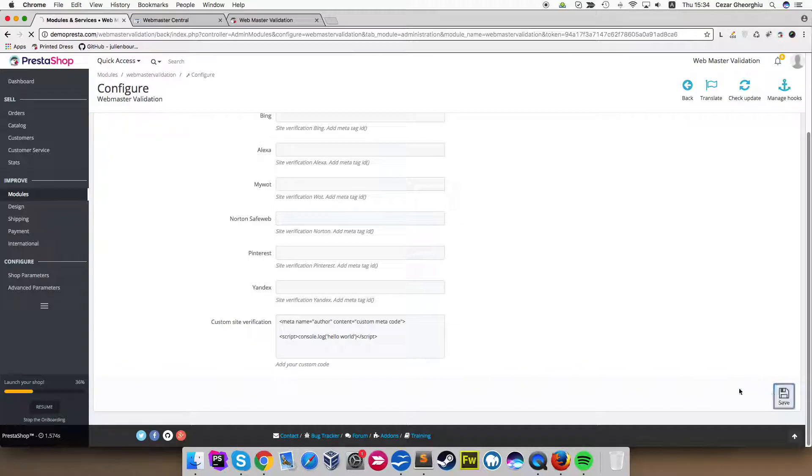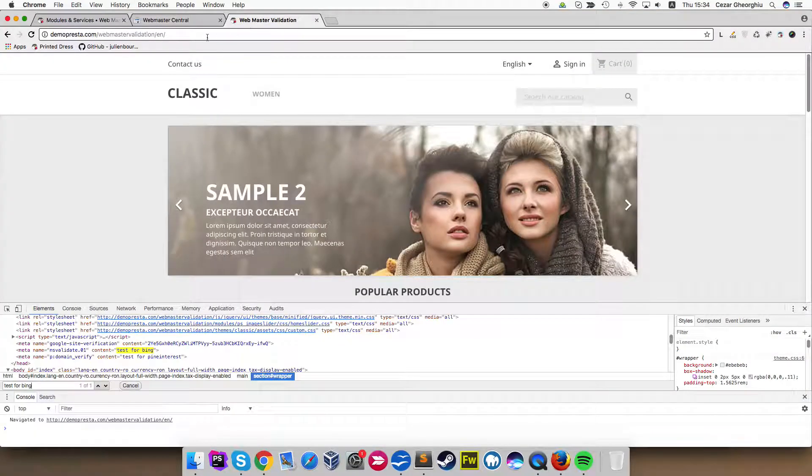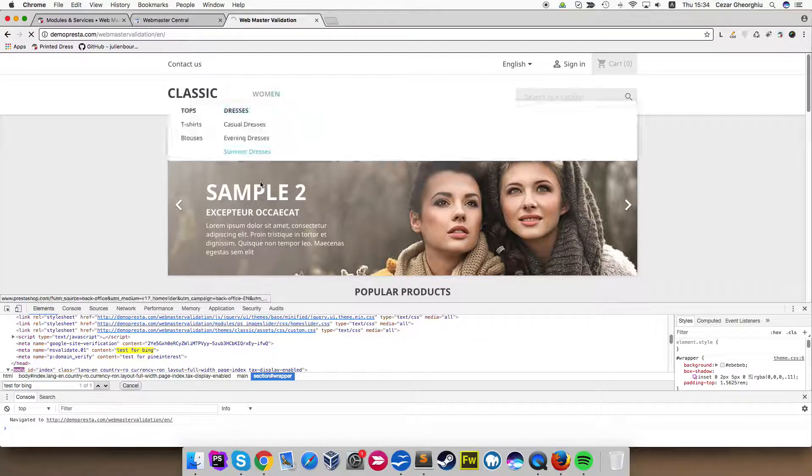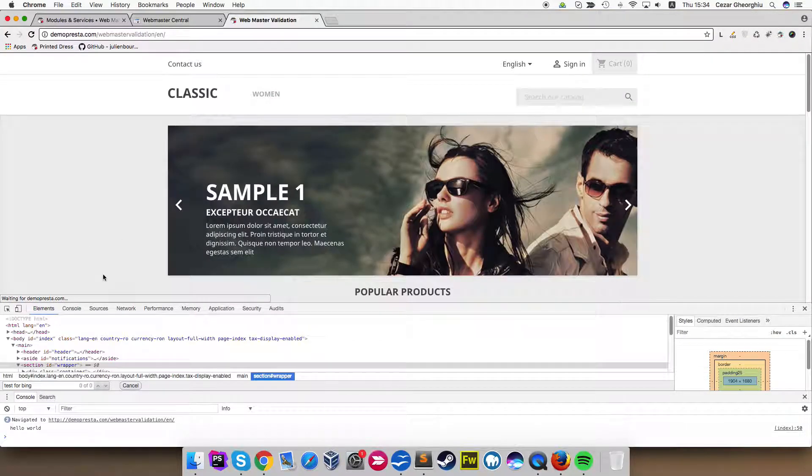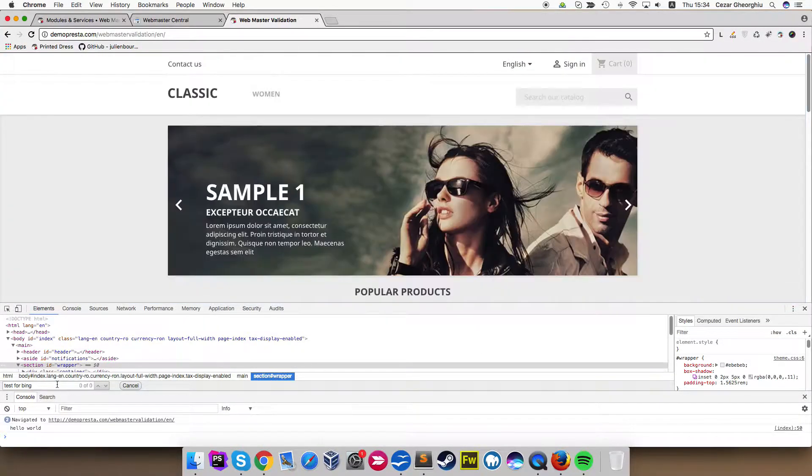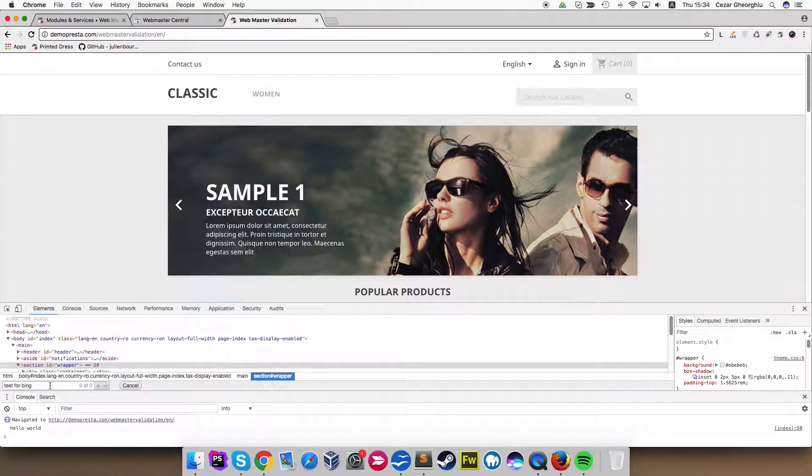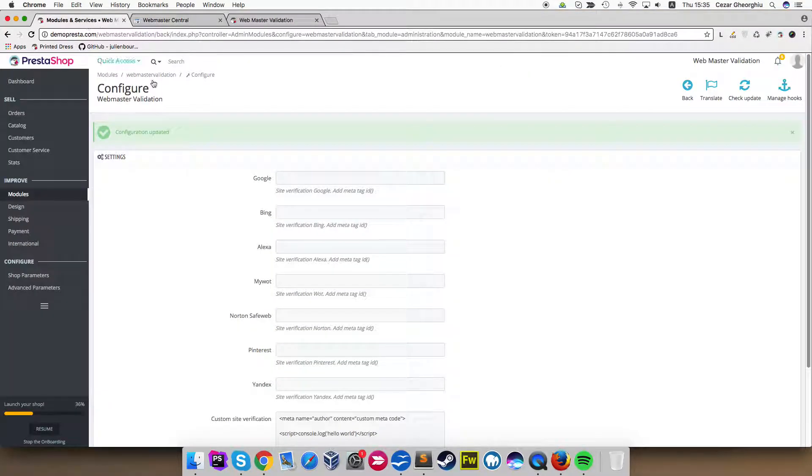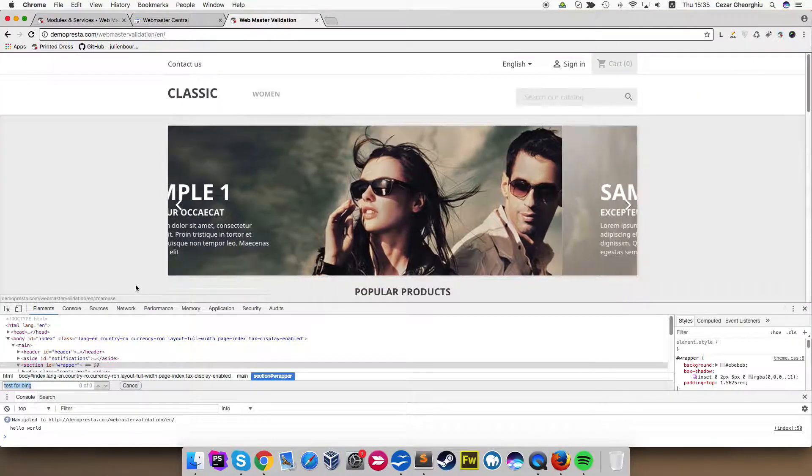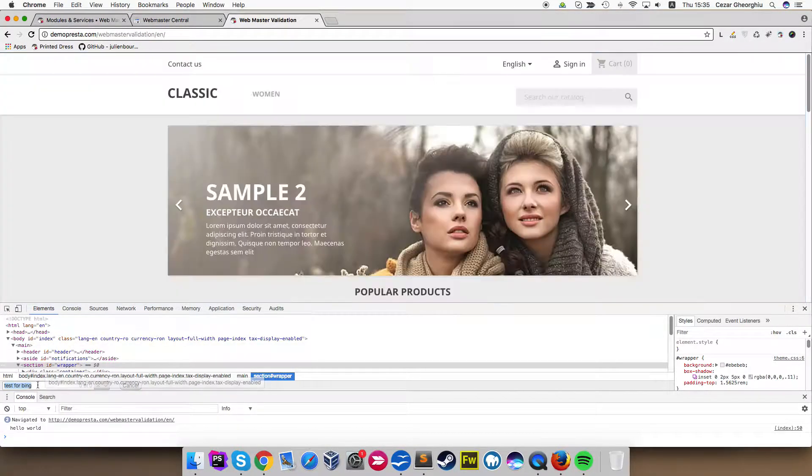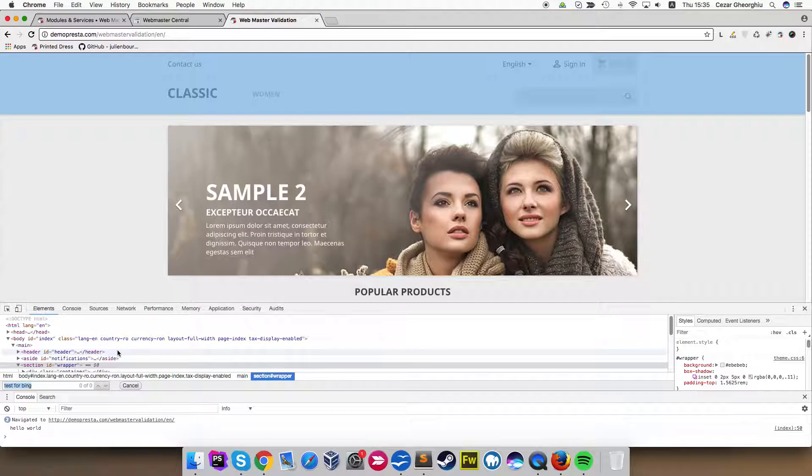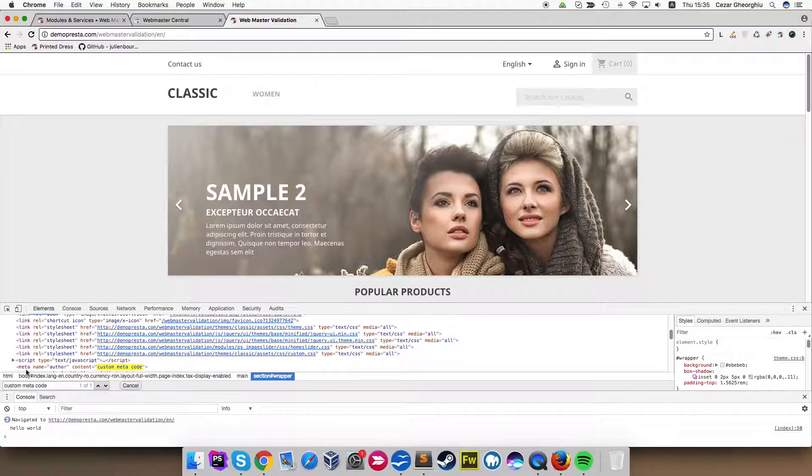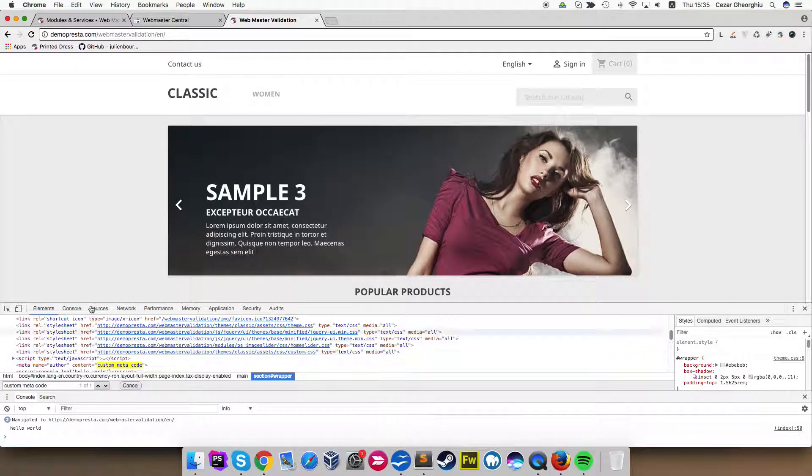Let's go in the front, refresh the page. What we have here, so we have the custom meta code. I'm going to search for this. As you can see, we have the custom meta code added here.